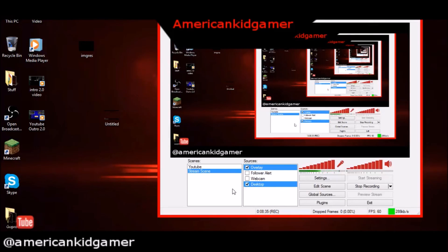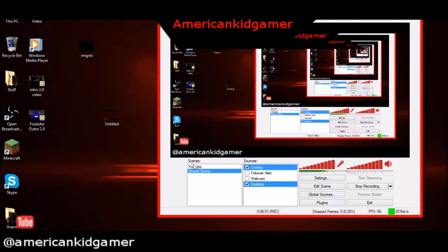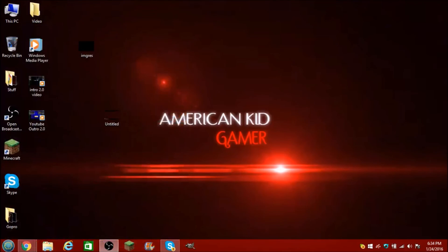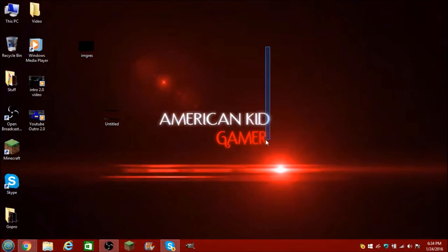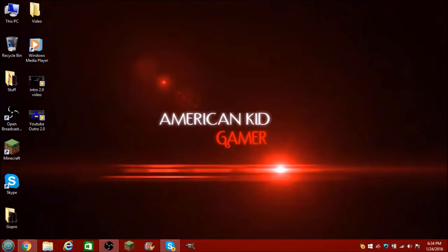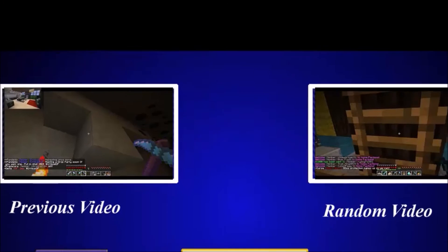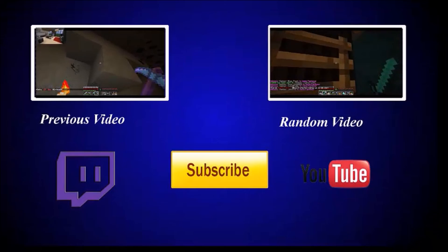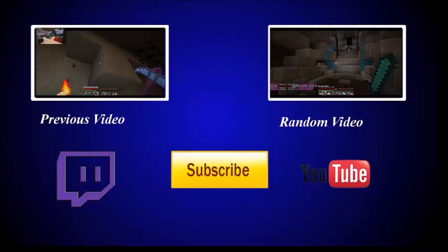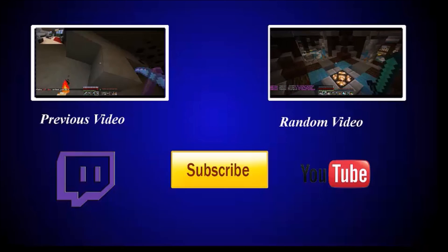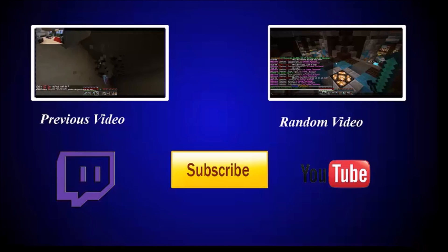Yeah, I'll shut off the desktop so you guys can just see that overlay right there. So yeah, that's what it's going to end up looking like. Thank you guys so much for watching this video — if you guys enjoyed it, please leave a like, comment, and subscribe. If you guys want me to do more Twitch videos, let me know. Other than that, I will see you guys later — peace. I'll see you guys next time.